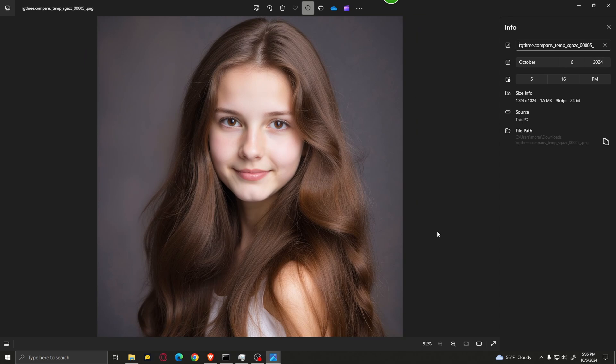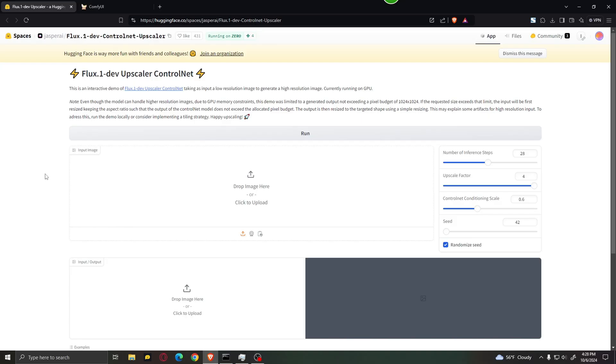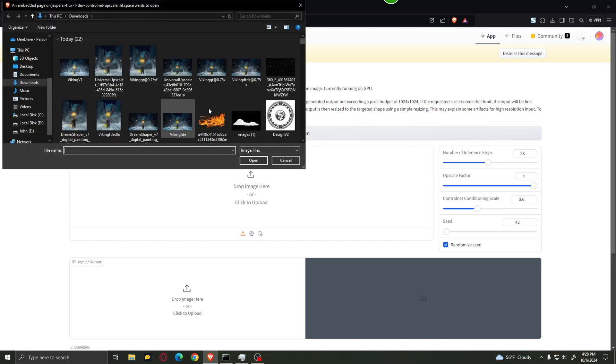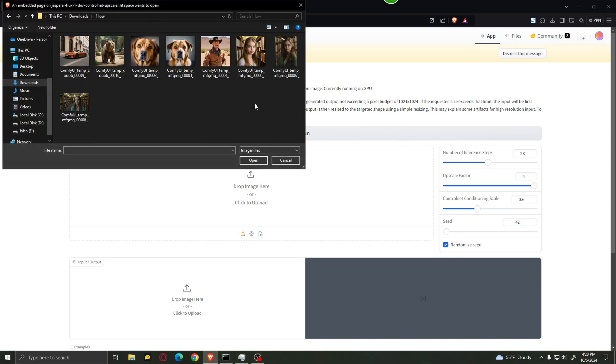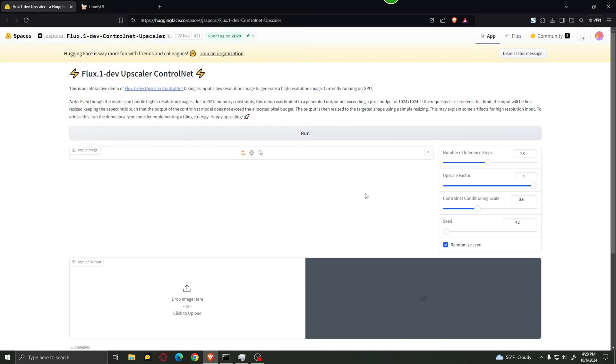So in just a moment I'm going to show you how to do this yourself using ComfyUI. First of all I want to show you how to run this upscaler in the browser if you don't have access to ComfyUI or a good graphics card. So all you have to do is come to this website that I got a link in the description called FluxDev upscaler ControlNet. Just click over here and select an image that you want to upscale. I'm going to go with this image of a girl.